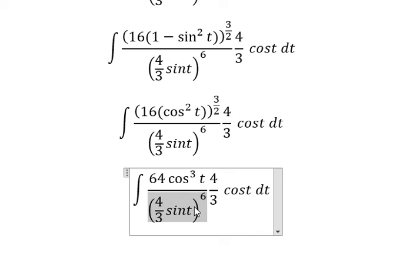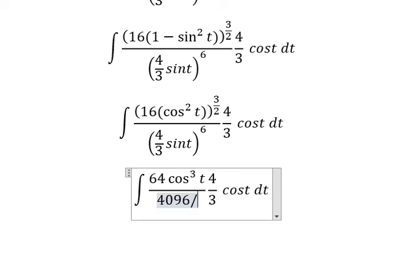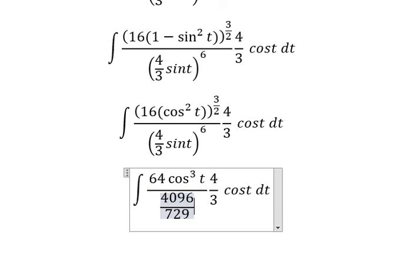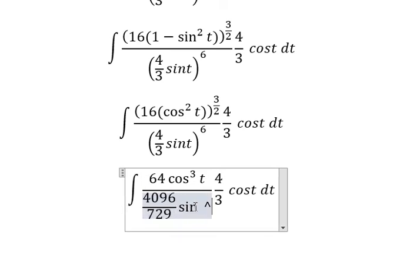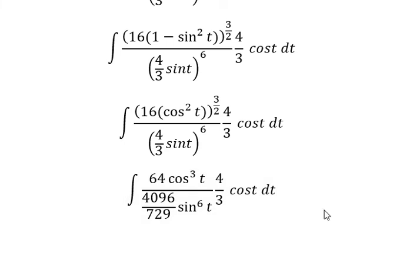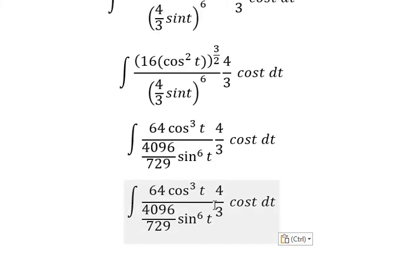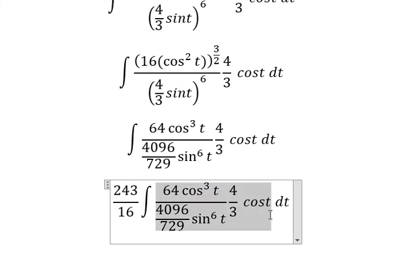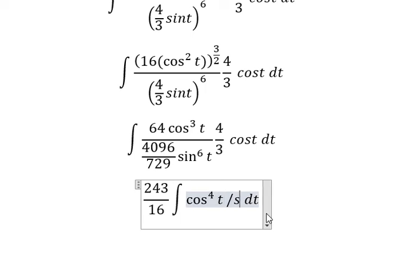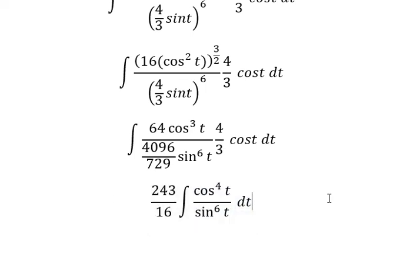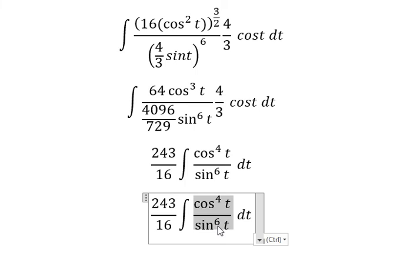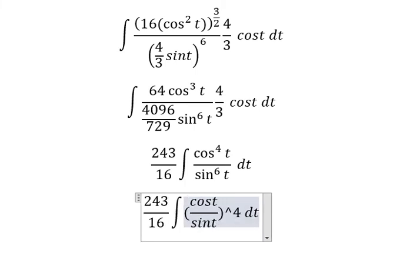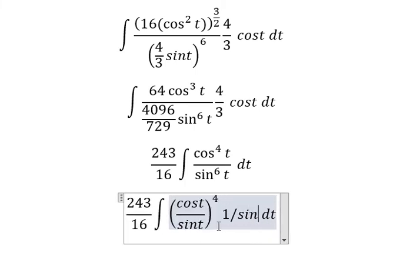We have 4096 over 729 times cosine t to the power of 6. Now we need to simplify the numbers. We get 243 over 16, and after simplification this one gives us cosine t over sine t to the power of 4, and 1 over sine t to the power of 2.